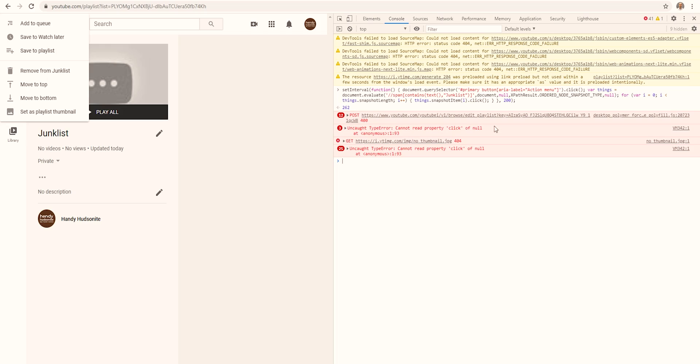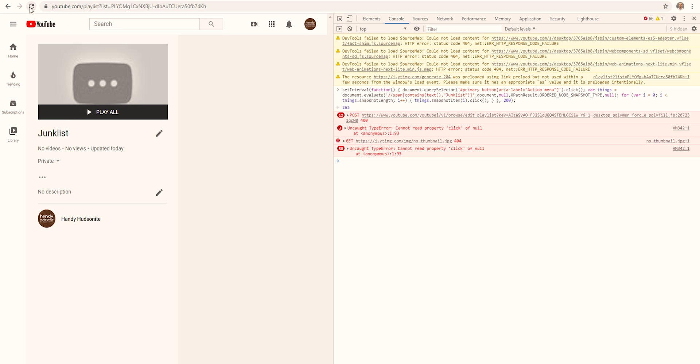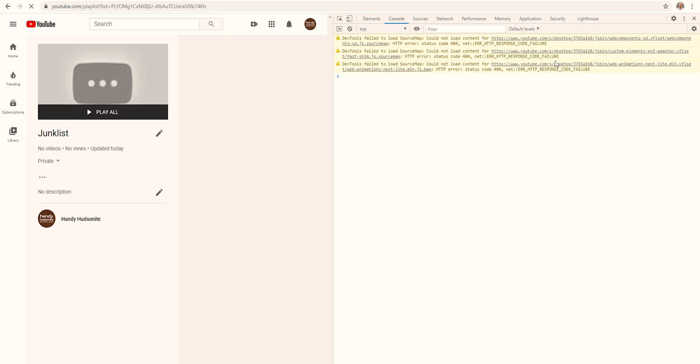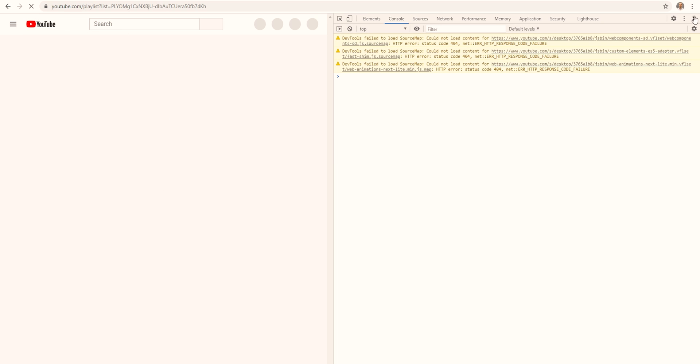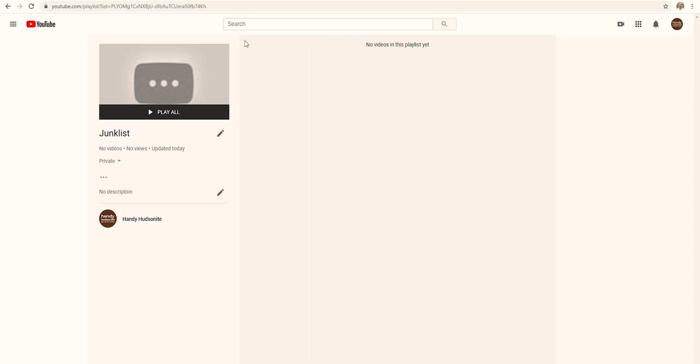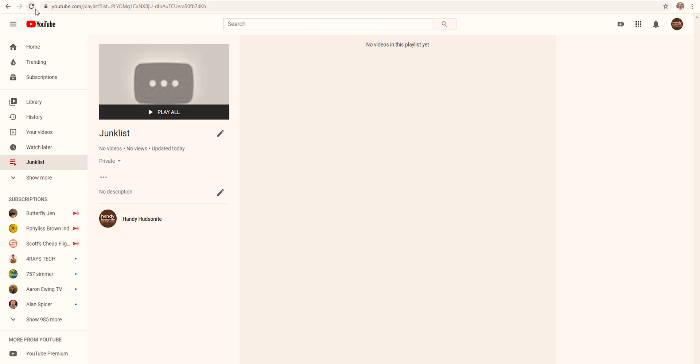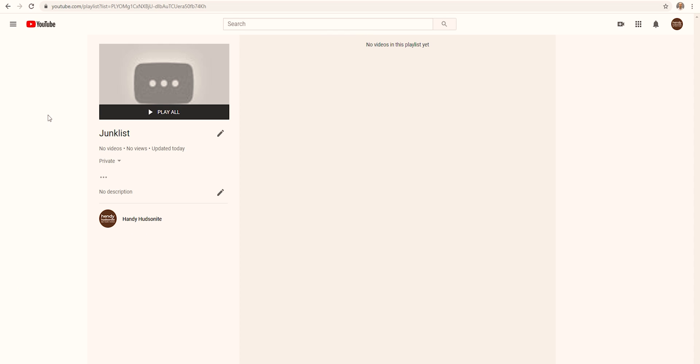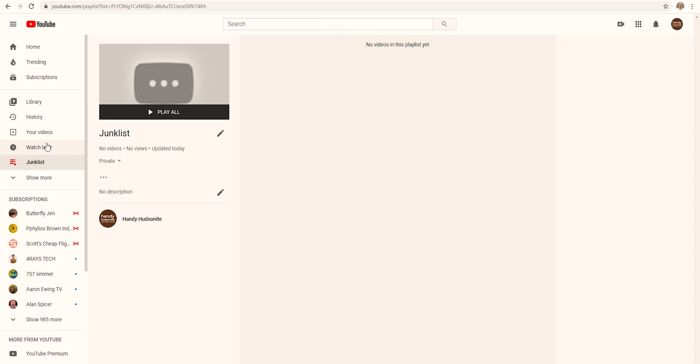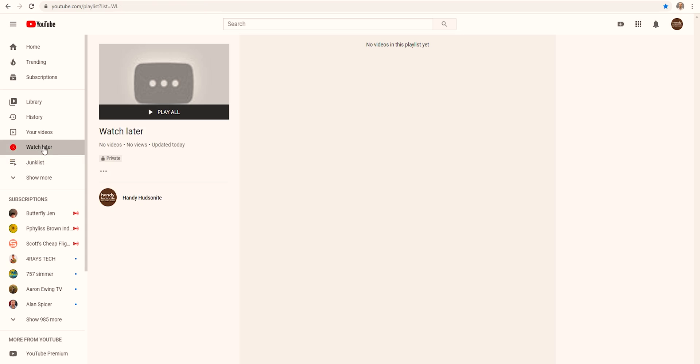You might get some errors here. Right here, you get some of these errors. Don't worry about that. As you can see, it worked perfectly. Get out of the console. My junk list is empty. My watch later list is empty.